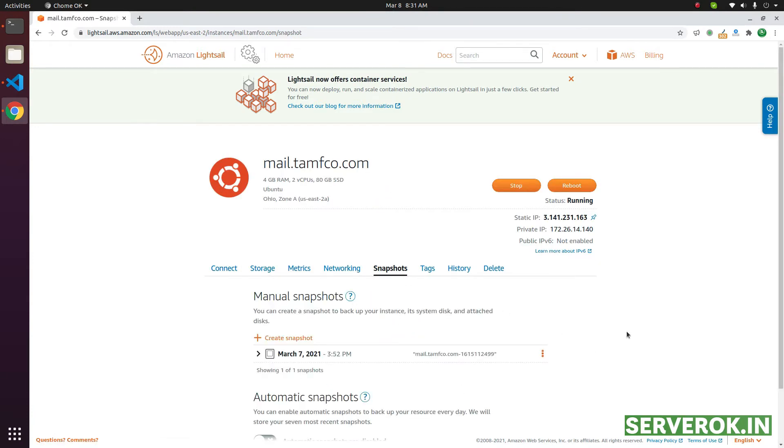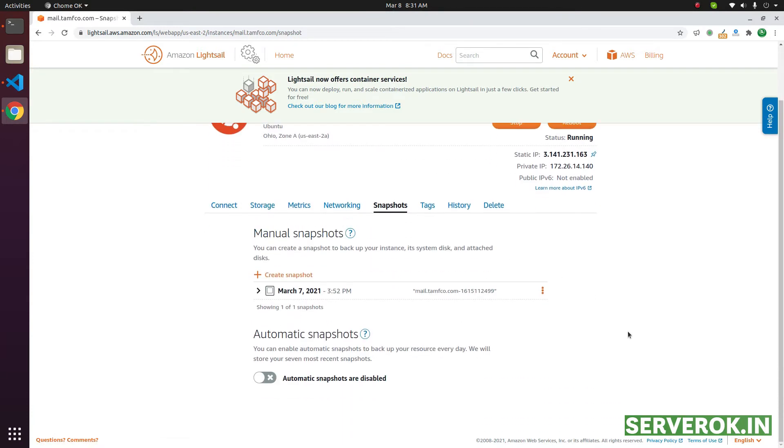Snapshot is like backup. To recover data from a snapshot, you need to restore it. This will create a new server with all data from the snapshot. You can point your static IP to this new server to make it live.